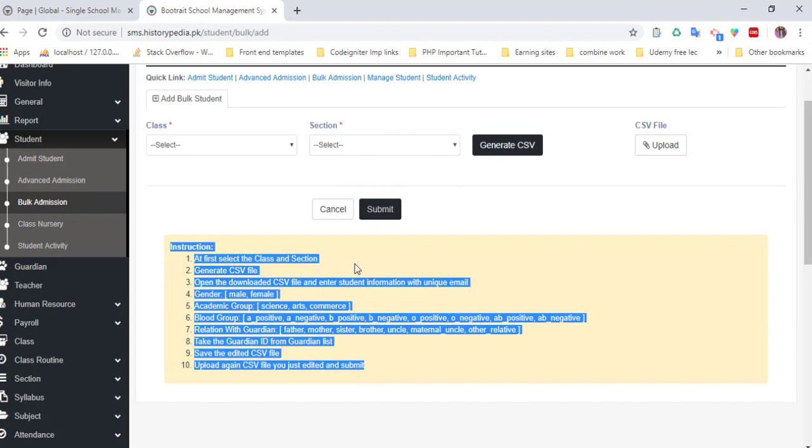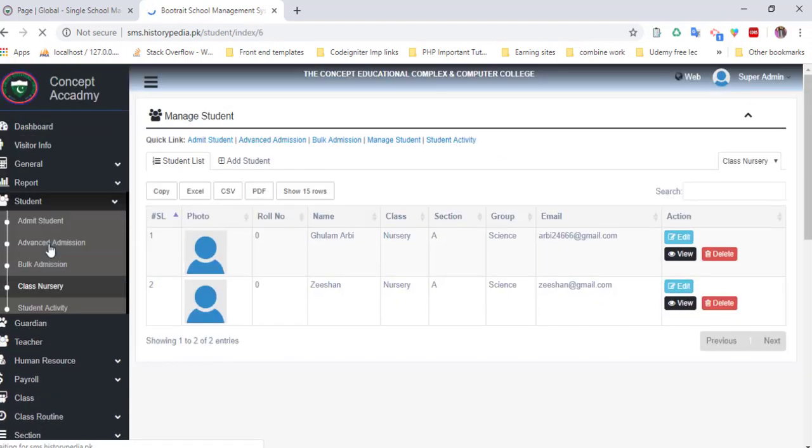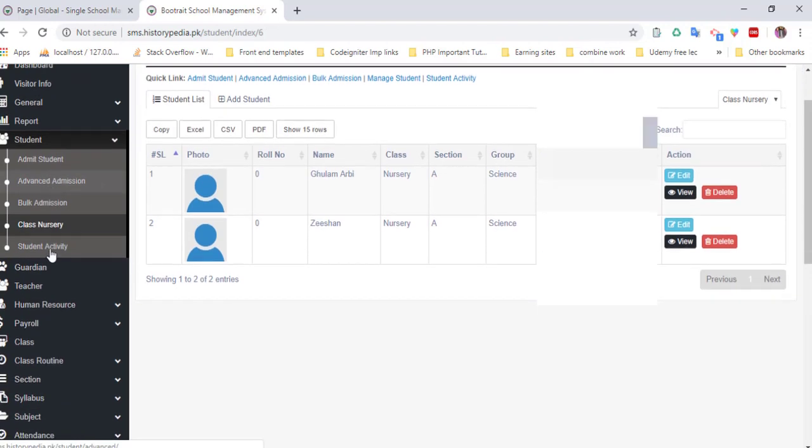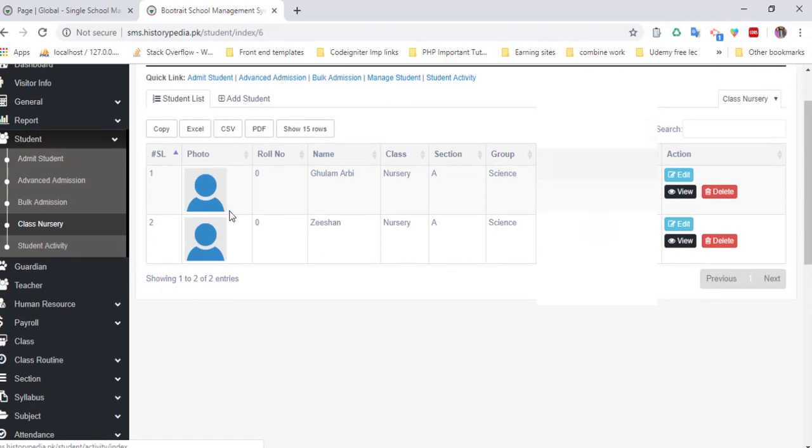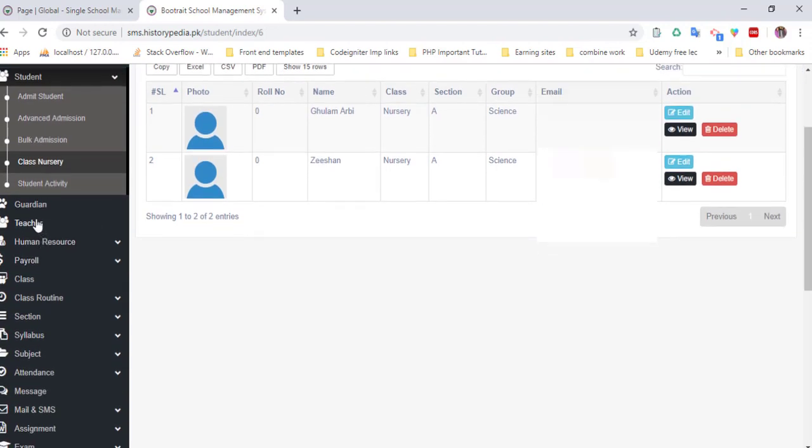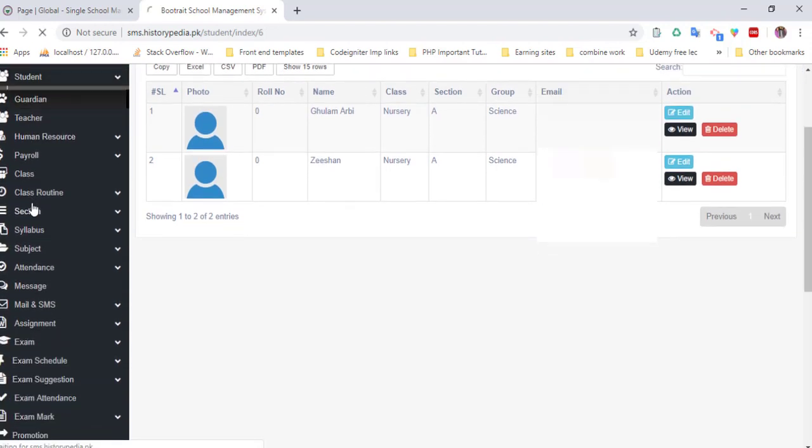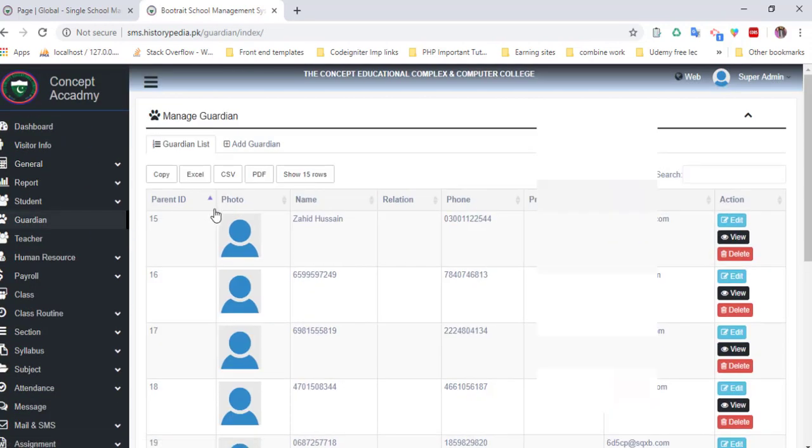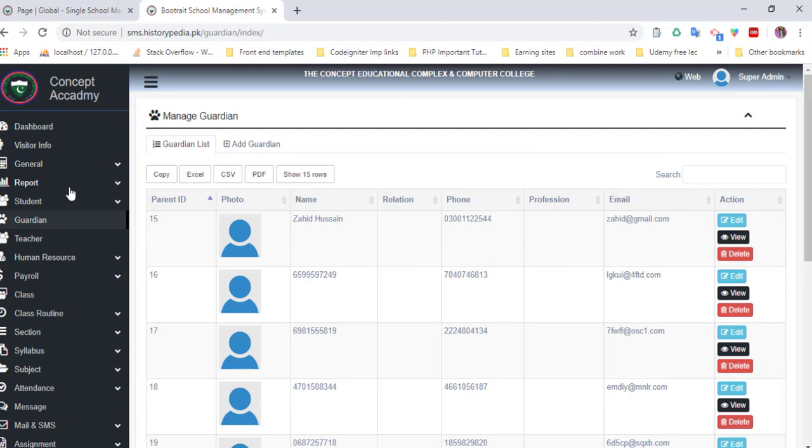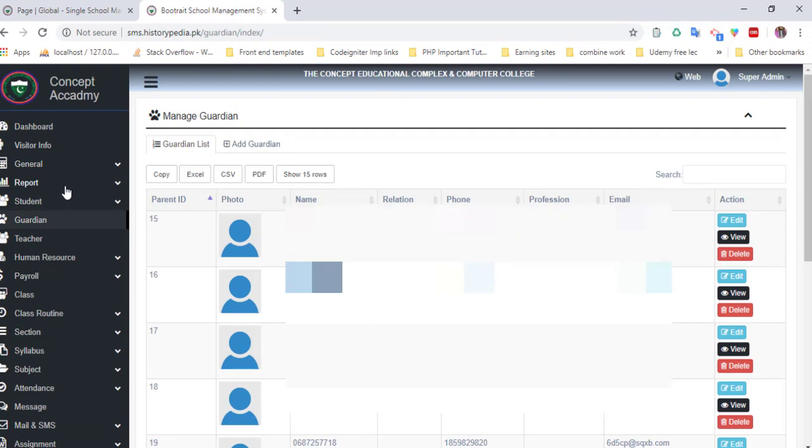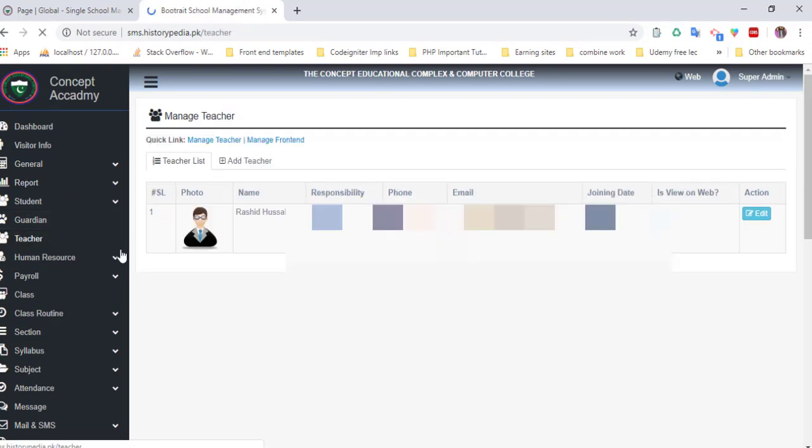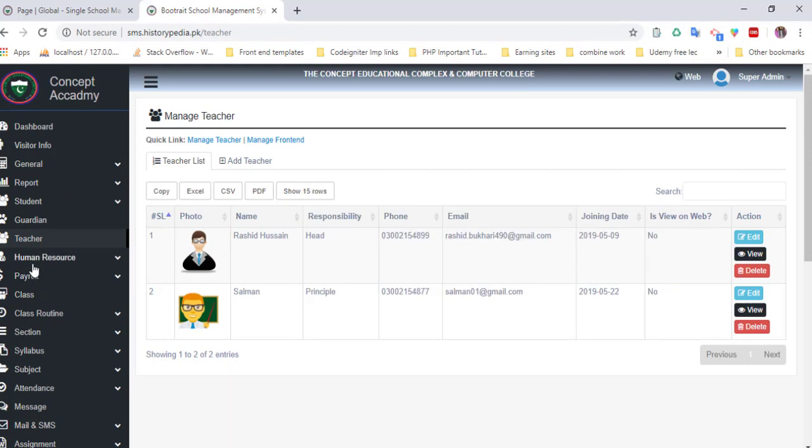You can also manage classes. Here is the nursery class with two students. There's a guardian list where you can add, edit, and update guardian information. You can also add and manage teachers.